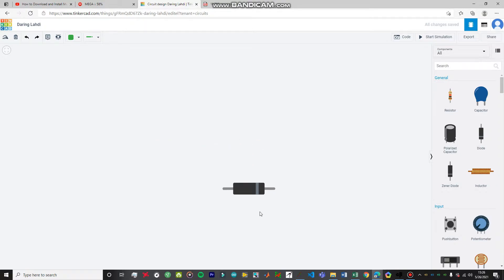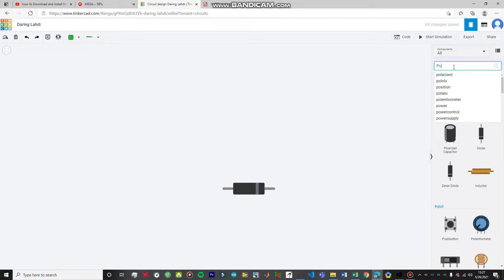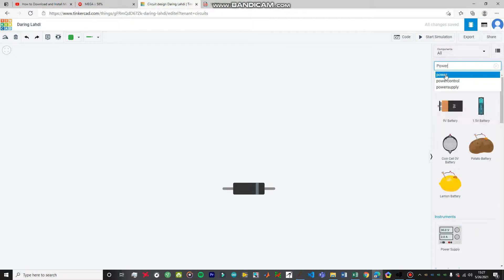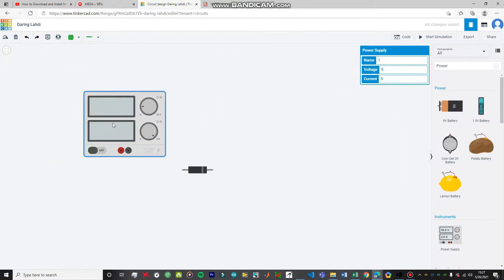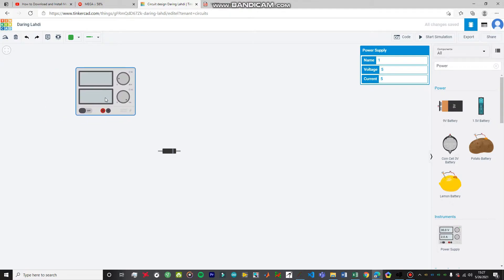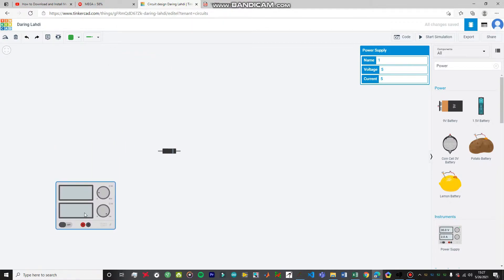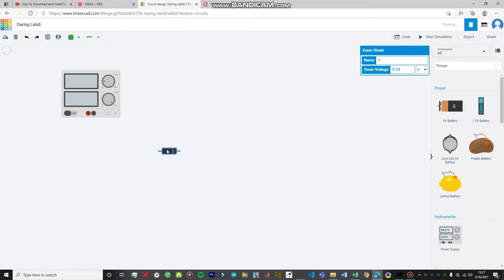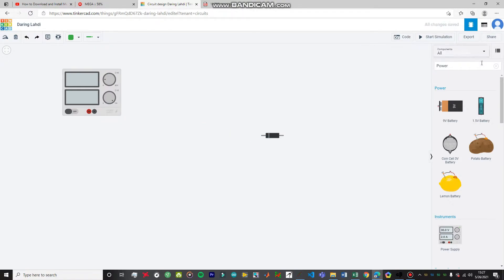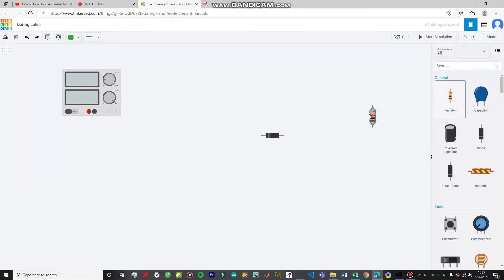I'm going to import a power supply — not a breadboard — because we don't need a breadboard for this particular experiment. A breadboard would make it messier, so please don't use one. We only need one power supply for this experiment. We also need a resistor, so I'm going to import a resistor and rotate it, placing it near the diode.